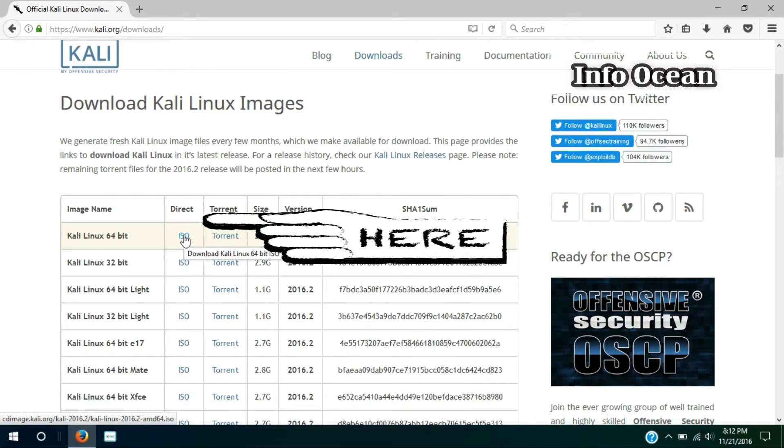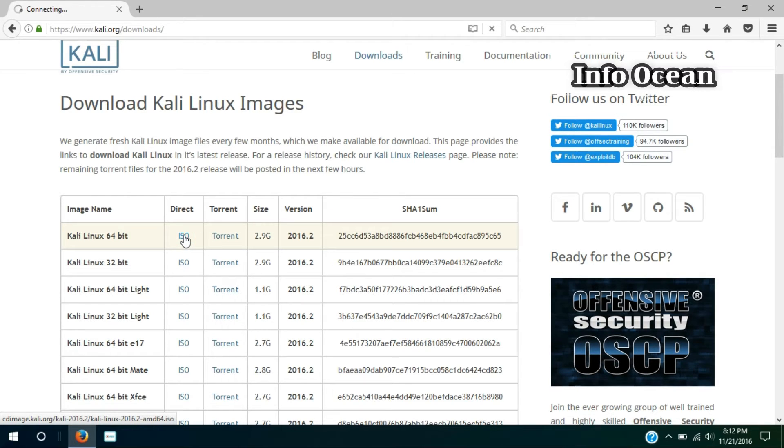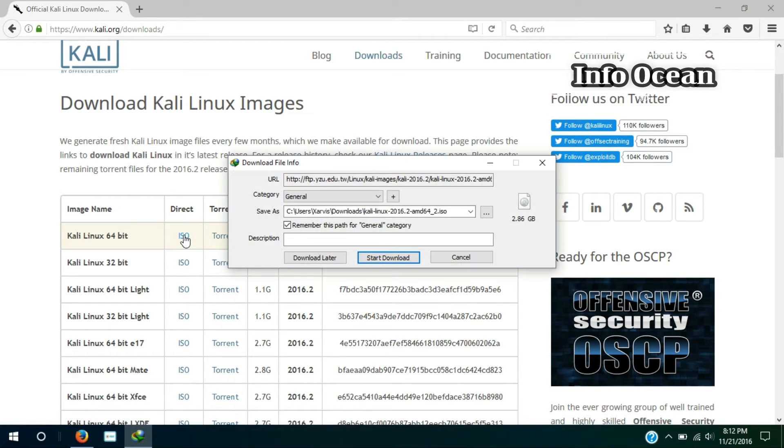Click on the link I've given in the description, then click on Kali Linux ISO file, or you can use the torrent file also.